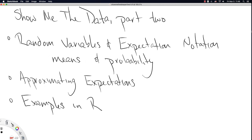We have learned three new things in previous videos this week. First, we learned how to spell random. And we learned about random variables themselves.